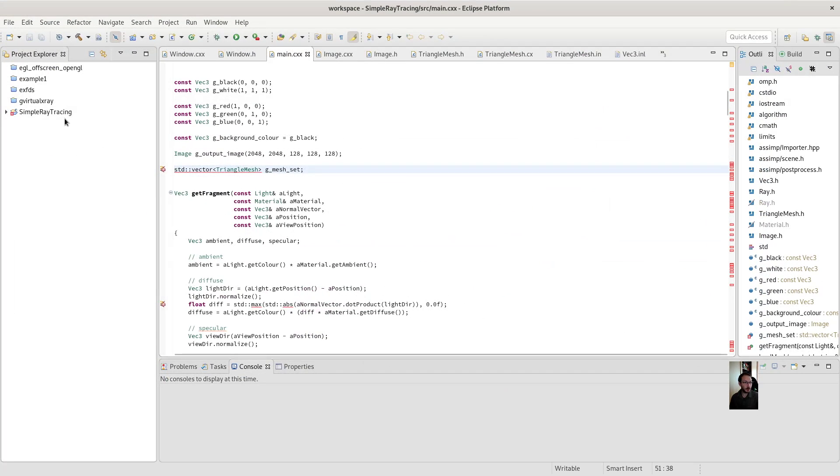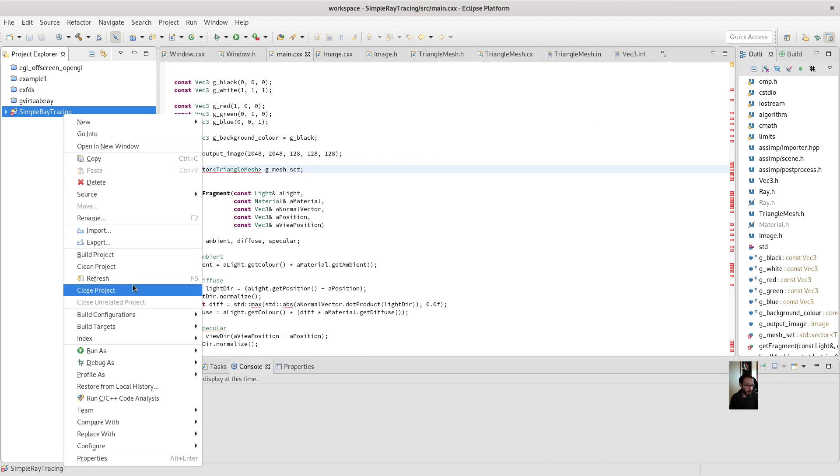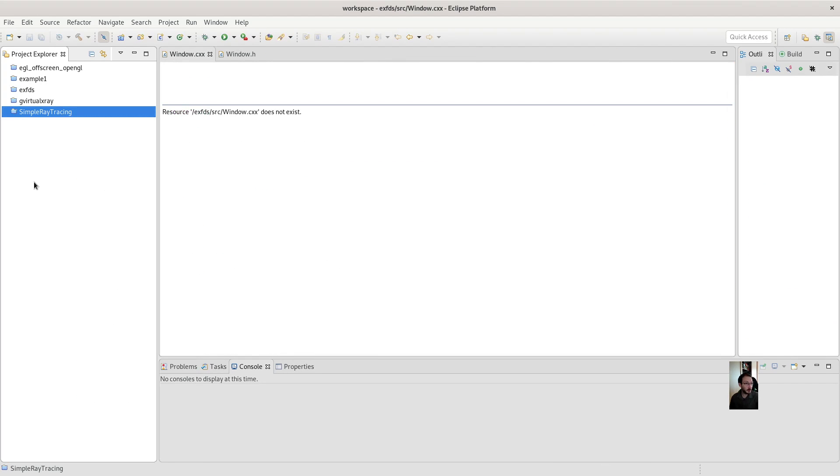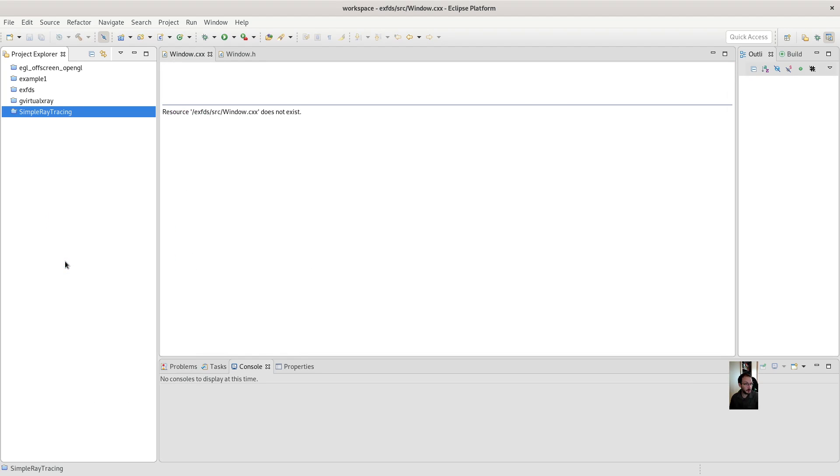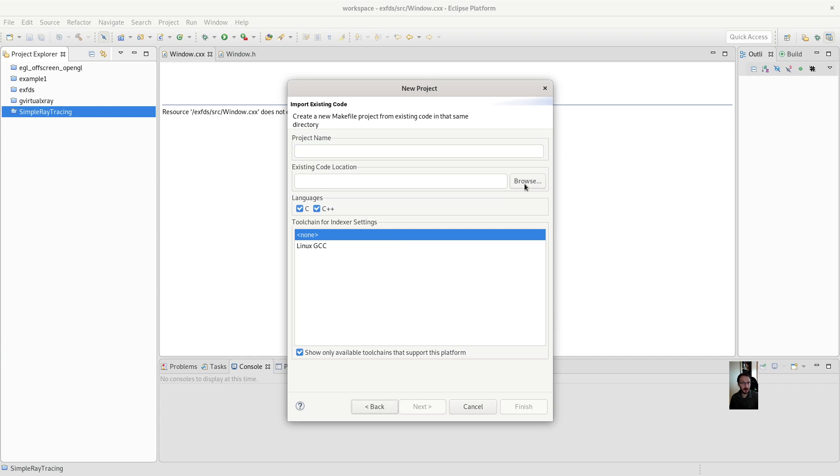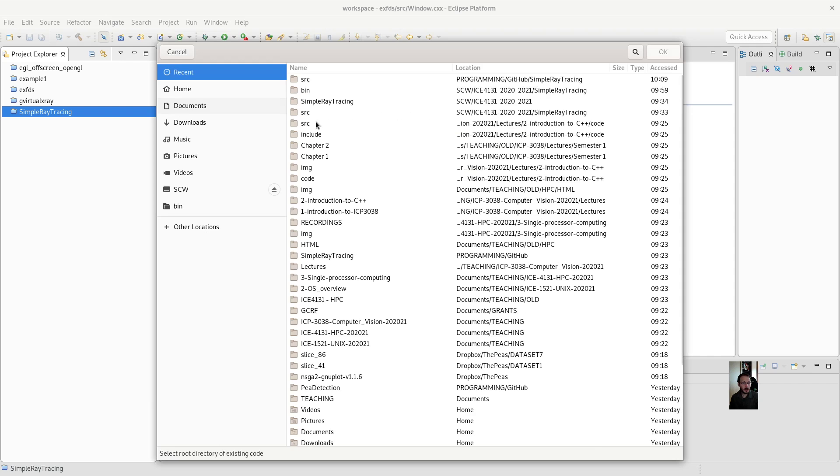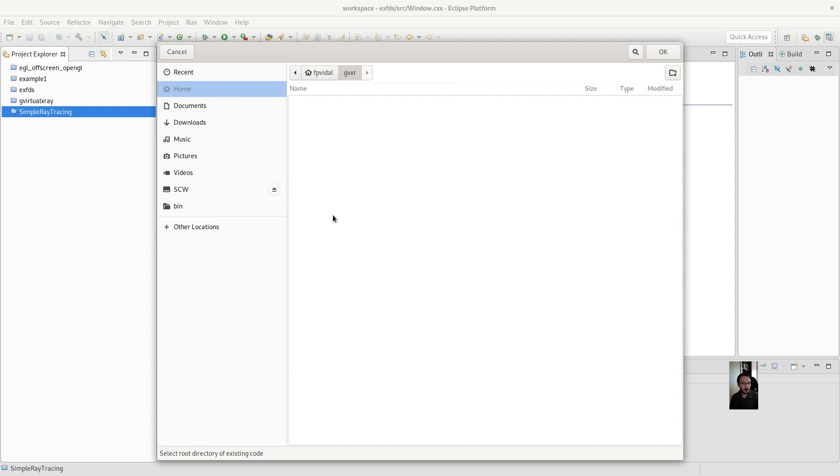Right, so here I already got a few programs like projects. So I'm going to close that one. I import a new one. Which is a C++ project from an existing CMake file. So where is it? It was in home, programming,